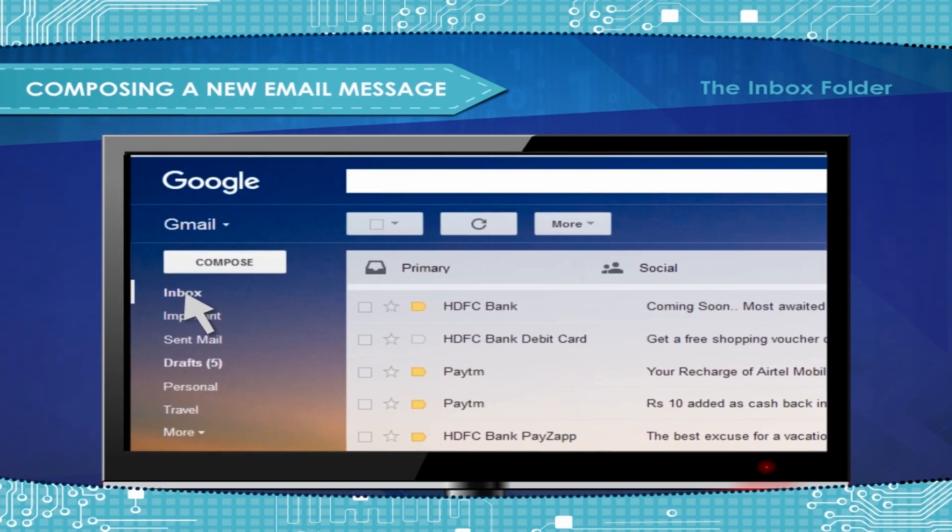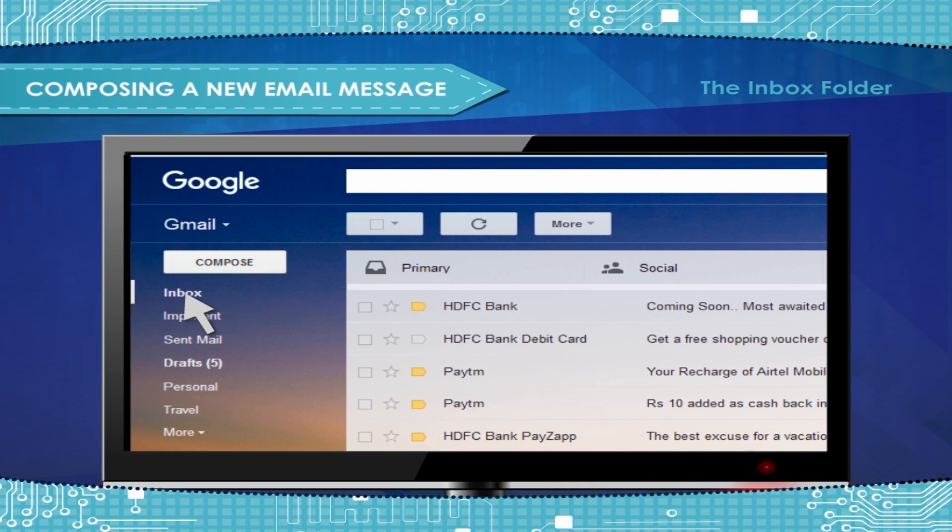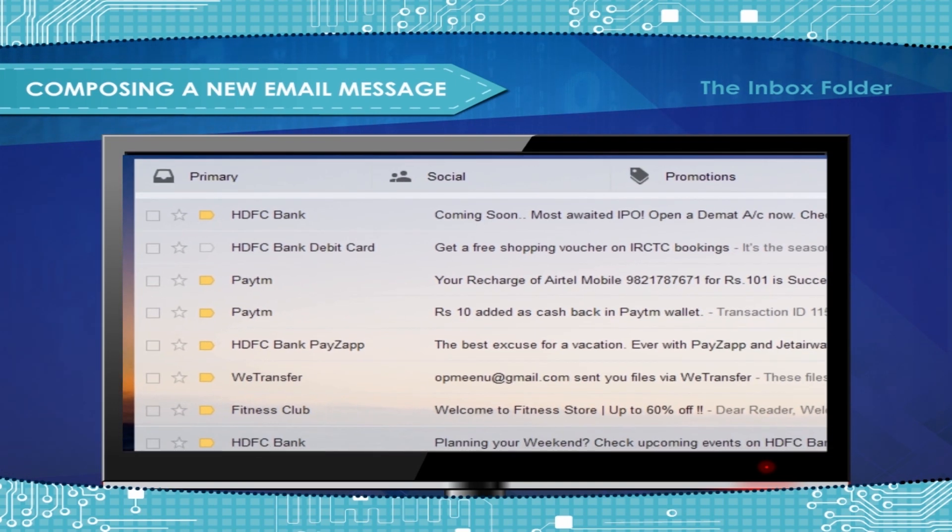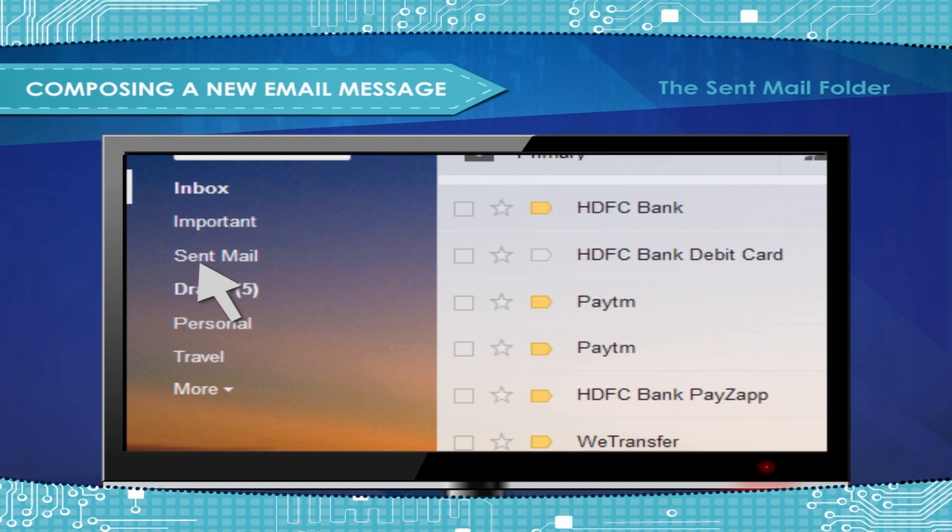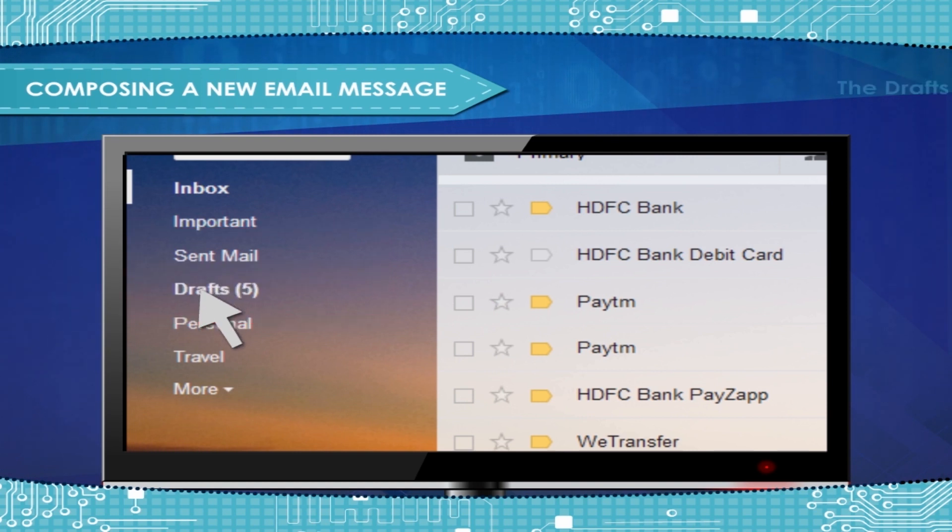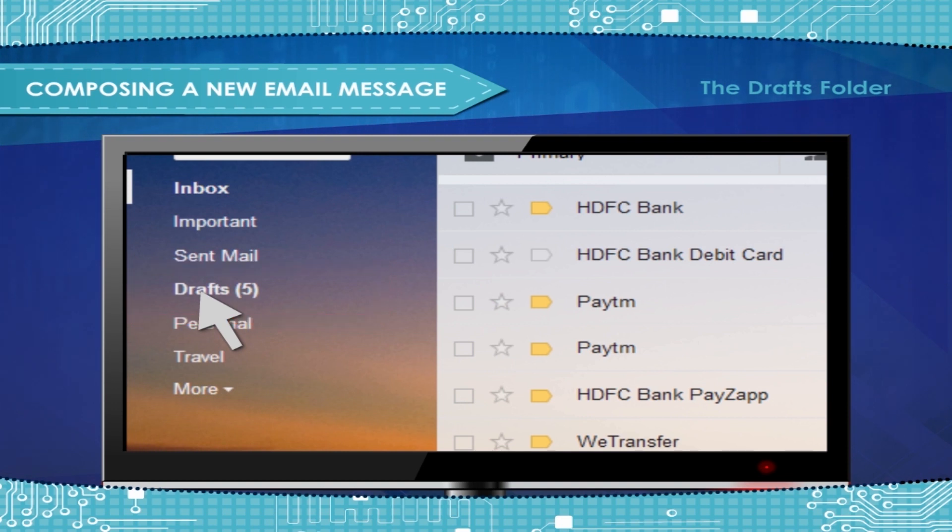The Inbox folder. Inbox is an organized place to get your mails after sign-in. The Sent Mail folder. A copy of the sent message will be placed in the Sent Mail folder. The Drafts folder. Before sending a message that you have written, you can save it as a draft in the Drafts folder.